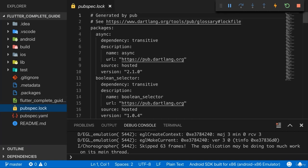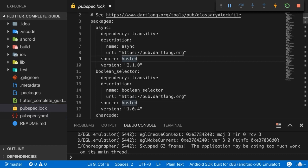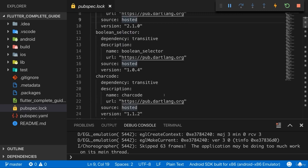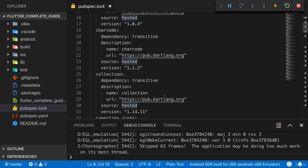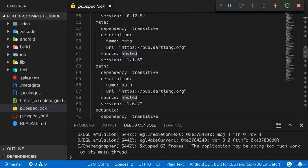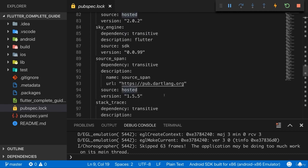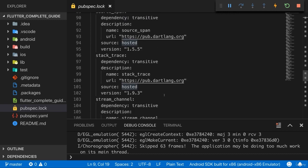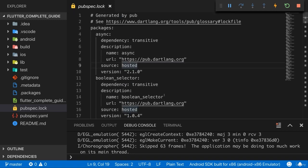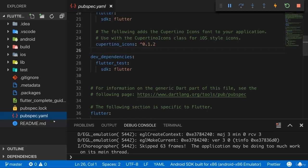The pubspec.log file in the end is a file that is generated automatically based on your .yaml file here and this simply holds more details about all the dependencies you have and it is required by Flutter but it's not a file you will work in. In the end, as I said, it will be generated automatically. We will only work in the .yaml file.